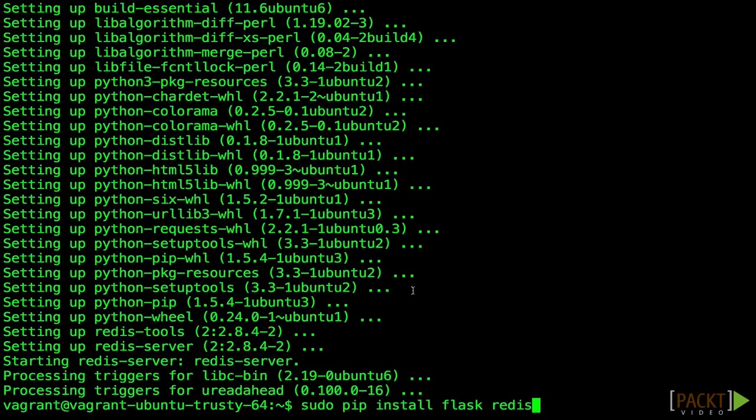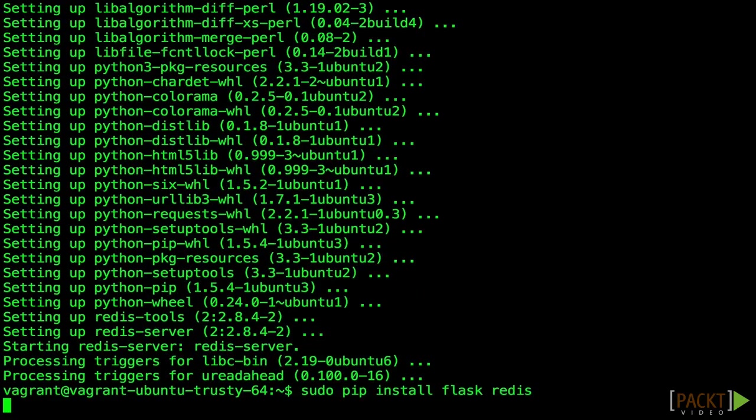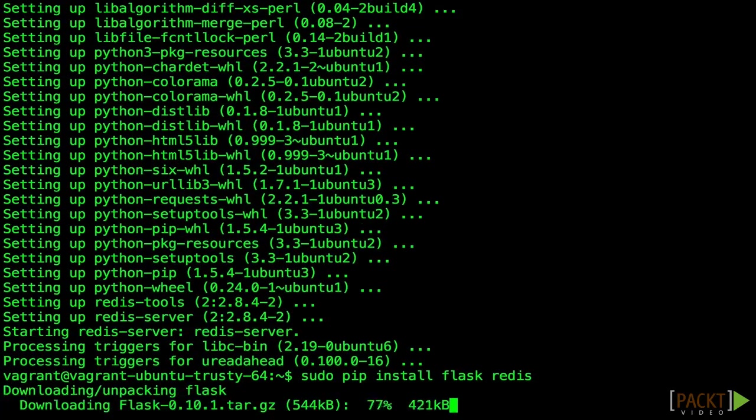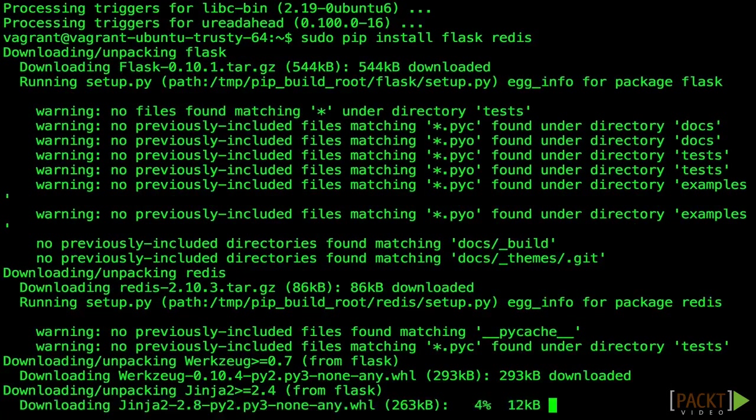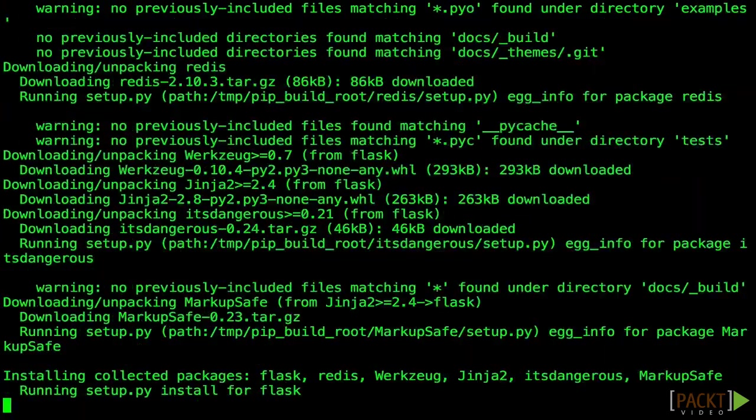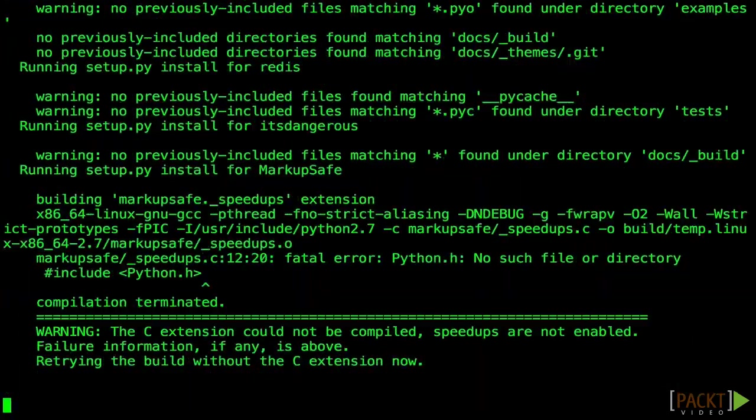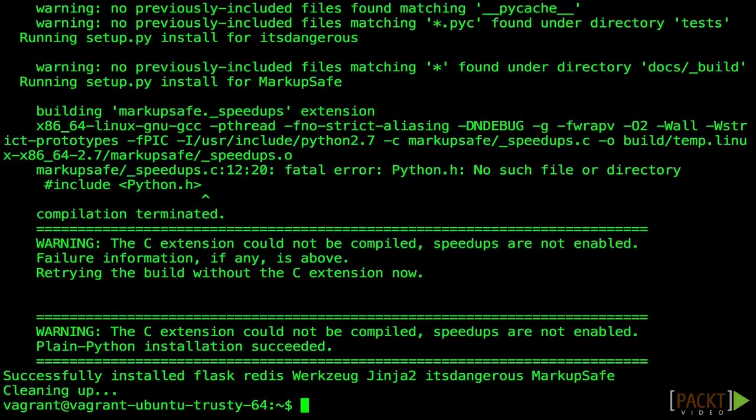Now with PIP, we're going to install two Python libraries. The first is Flask, a web micro-framework. The second is PyRedis, which is a Redis client for Python.